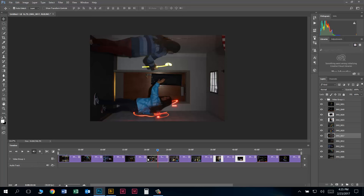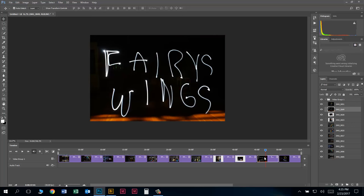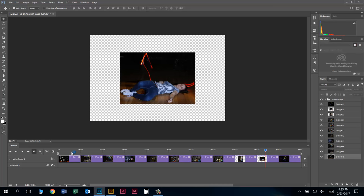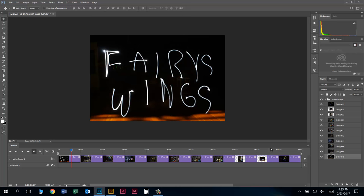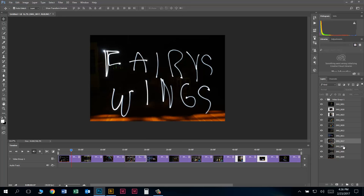First thing we need to do is get these photos into the order in which we want our story to be told. We could click and drag in the timeline — for example, I can click and drag this photo all the way over and put it in first position. You'll notice when I do that, it moves in the Layers palette. The bottom layer in the Layers palette is the first slide, the second from the bottom is the second slide, and so on. You can also reorder by dragging in the Layers palette.